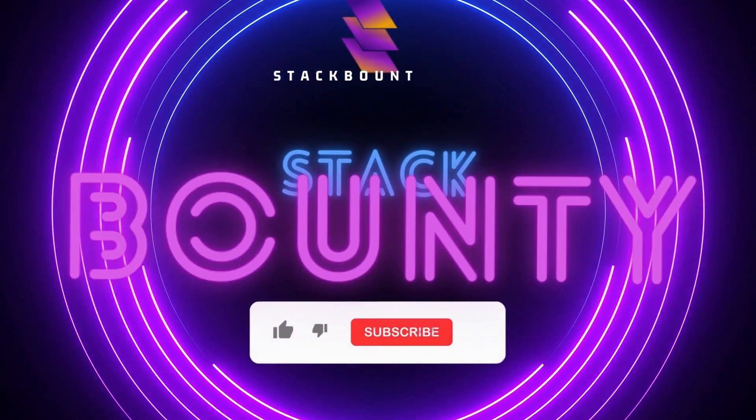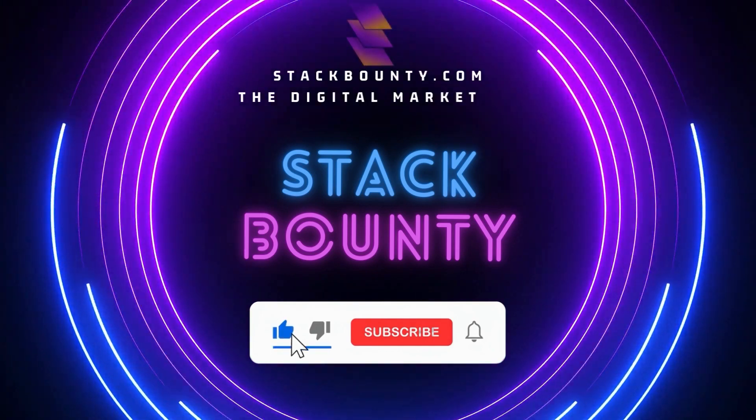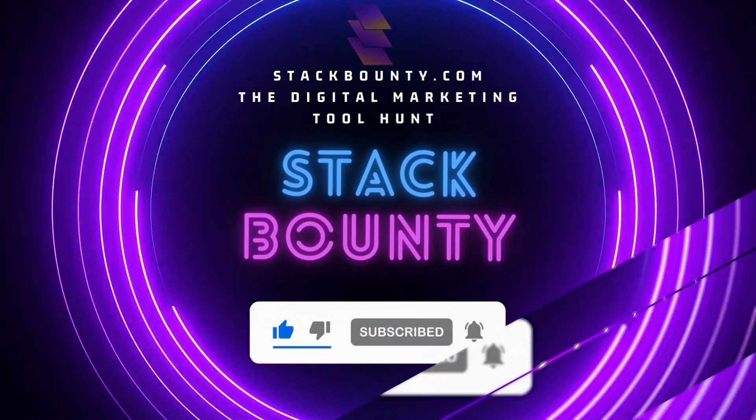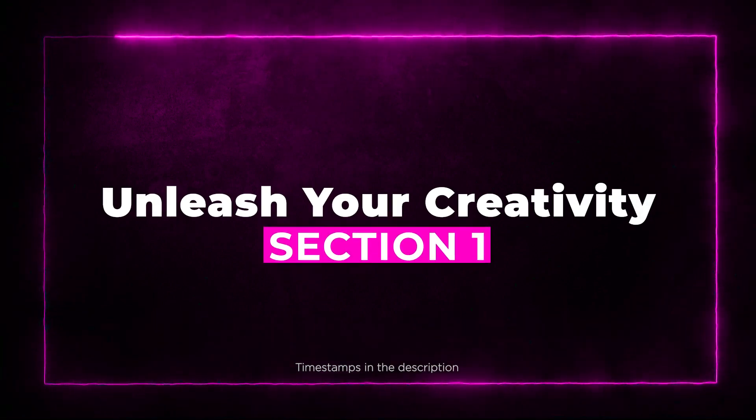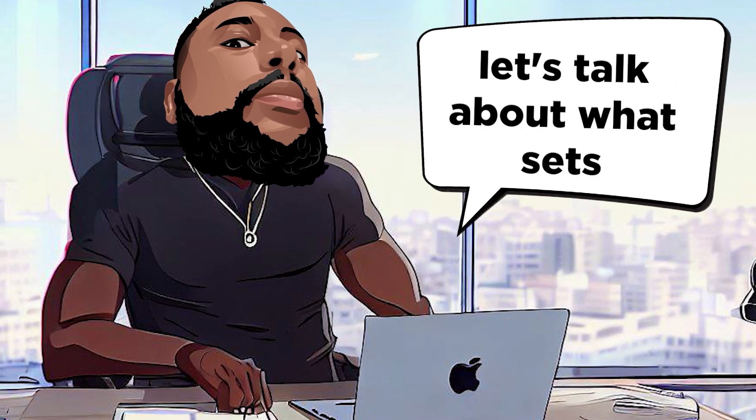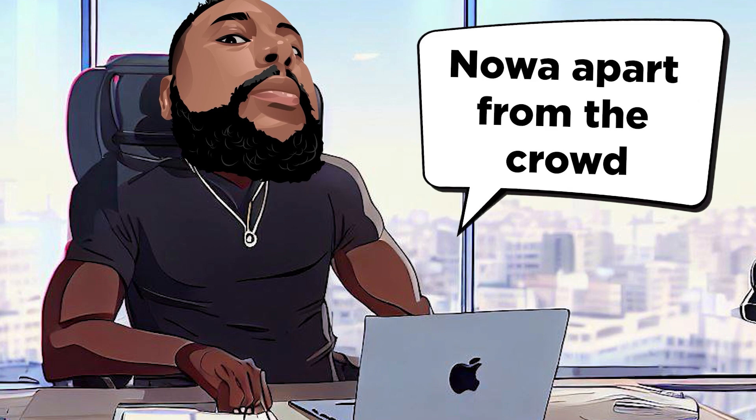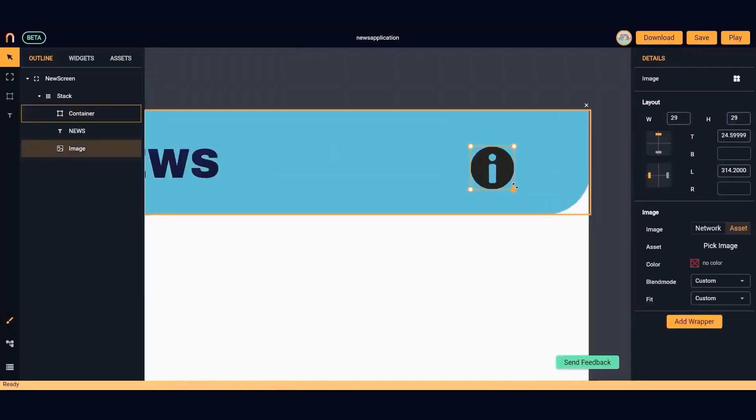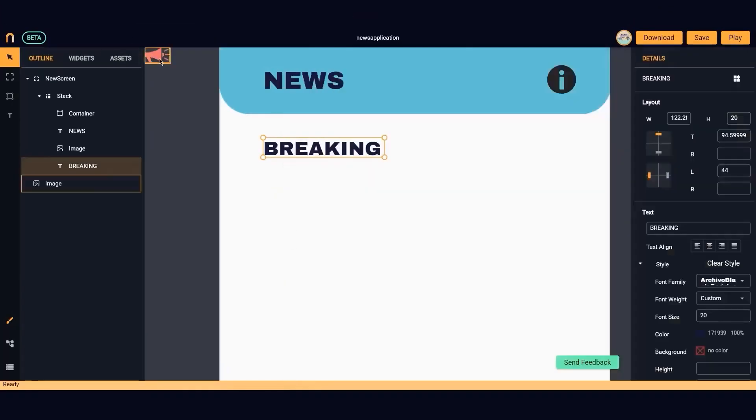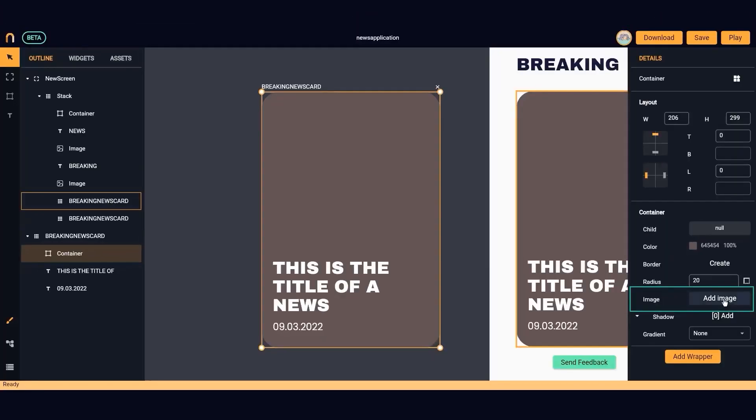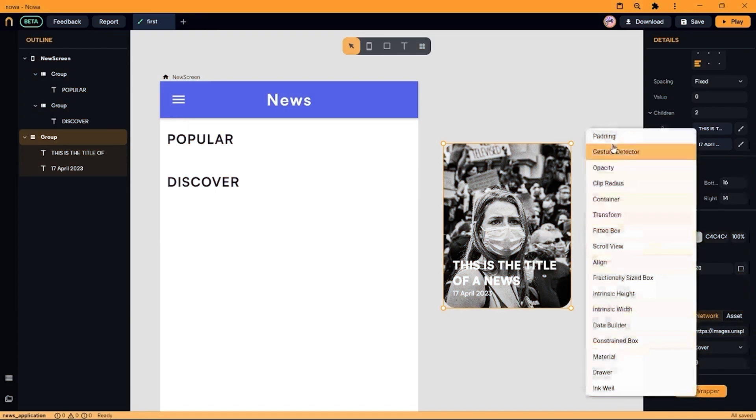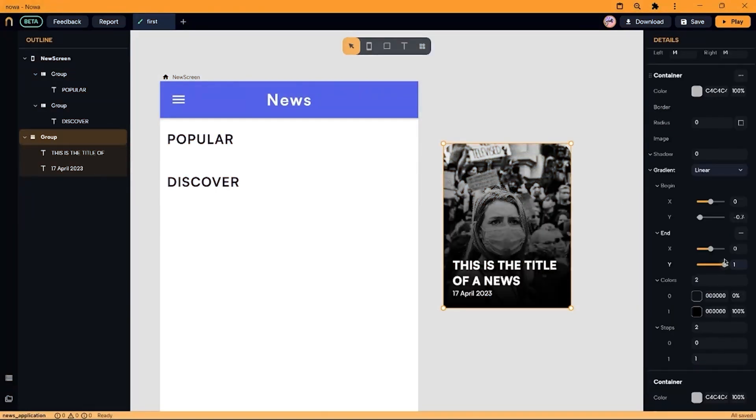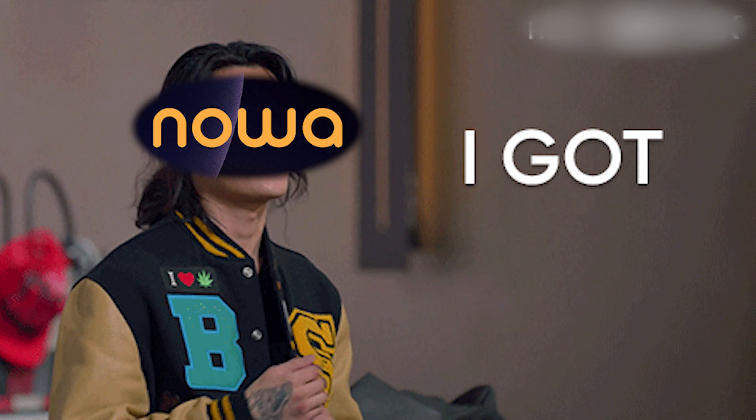Welcome to Stack Bounty, the digital marketing tool hunt. Section 1: Unleash Your Creativity. Alright folks, let's talk about what sets NOAA apart from the crowd. This game-changer is packed with a flexible and smooth UI designer that allows you to create breathtaking apps by simply dragging and dropping elements. No need to be a coding wizard. NOAA's got you covered.